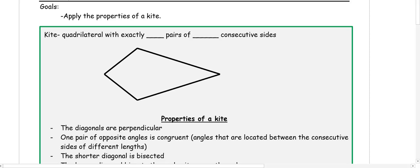This video is about applying the properties of kites. A kite is a quadrilateral, which is a four-sided figure, with exactly two pairs of consecutive congruent sides. So in a kite, we have two sets of sides that are congruent that are going to be next to each other. That's one property of a kite.